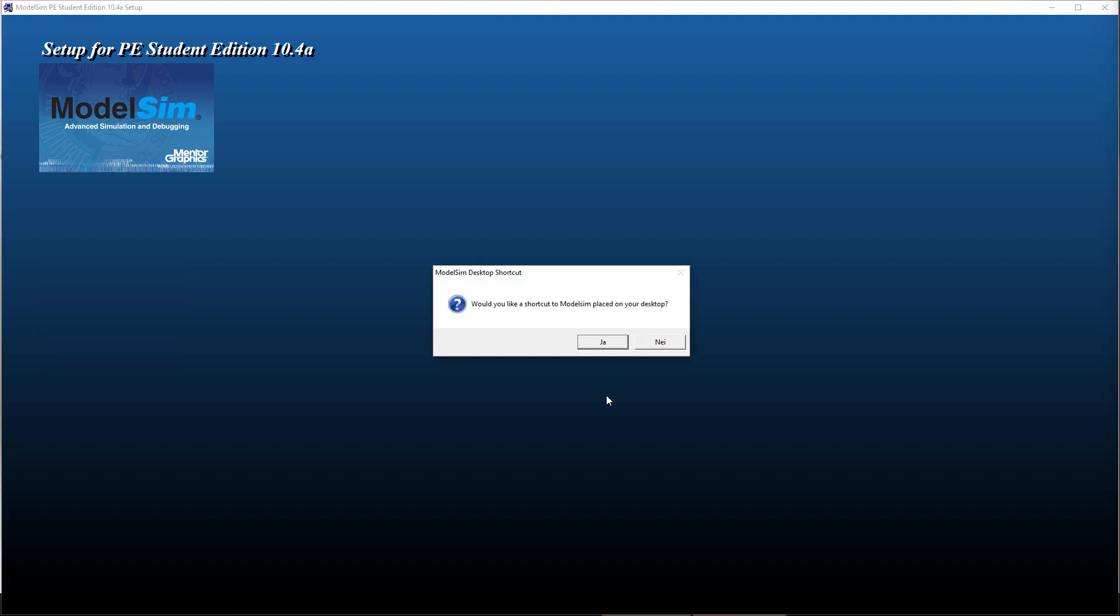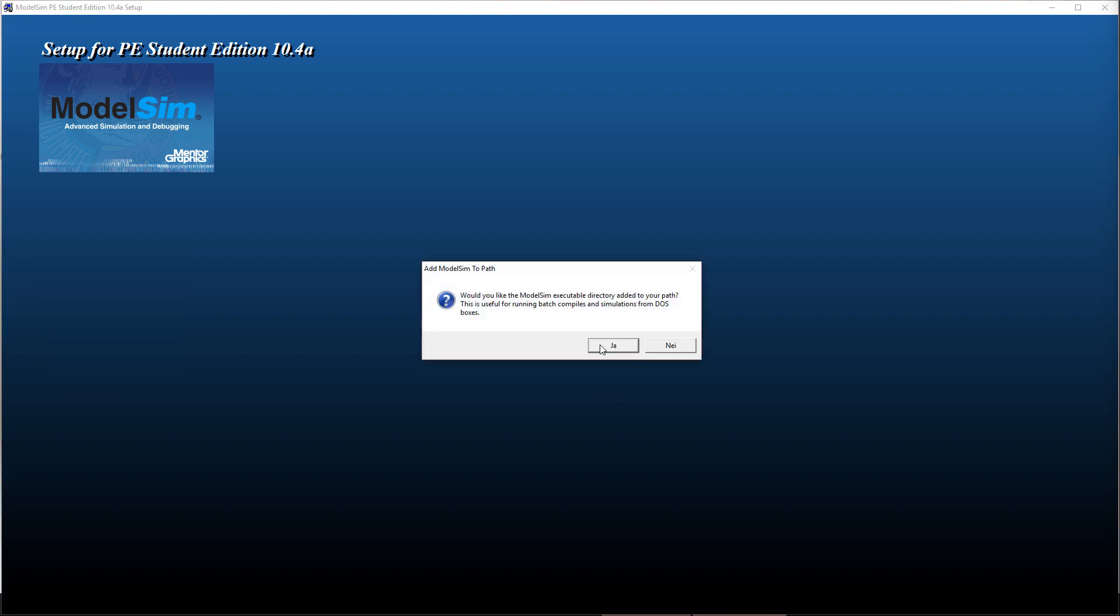Would I like a desktop shortcut? Sure, why not? And just press yes to the next question as well.